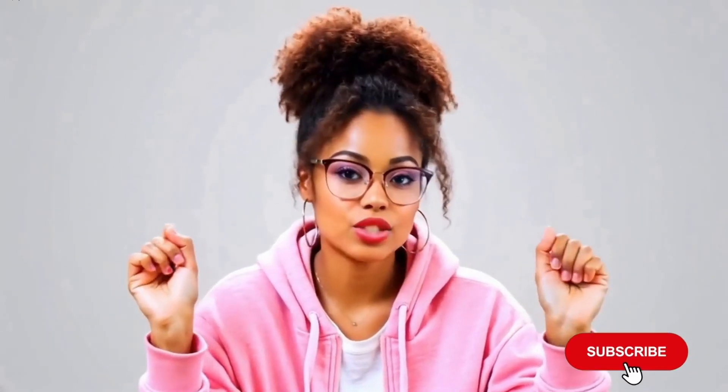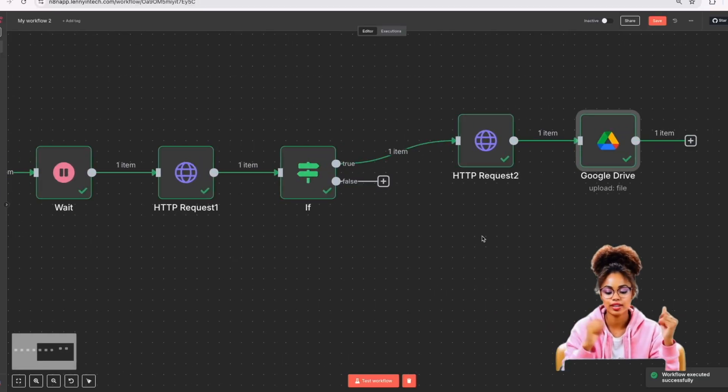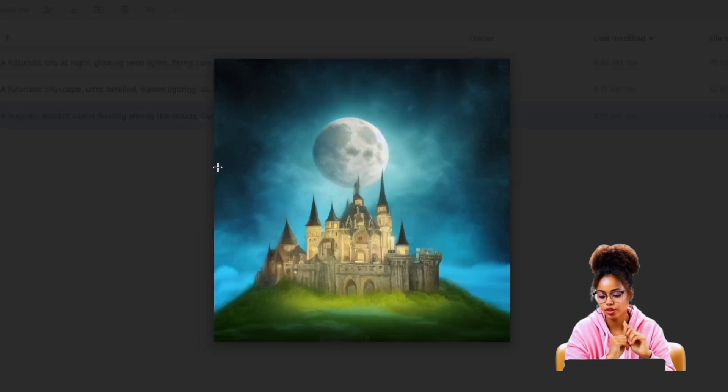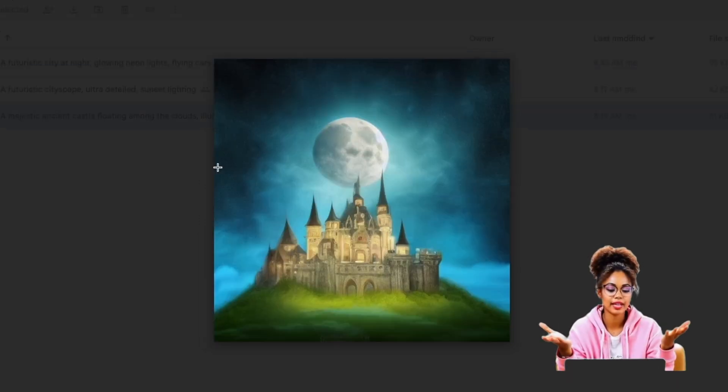Hi everyone, welcome back to my channel. My name is Lenny. Today I'm so excited to show you something really powerful — I built an AI agent that can generate unlimited images for free. Whether you are a content creator, a marketer, or just someone who loves working with AI, this AI agent I built would save you a ton of time and money.